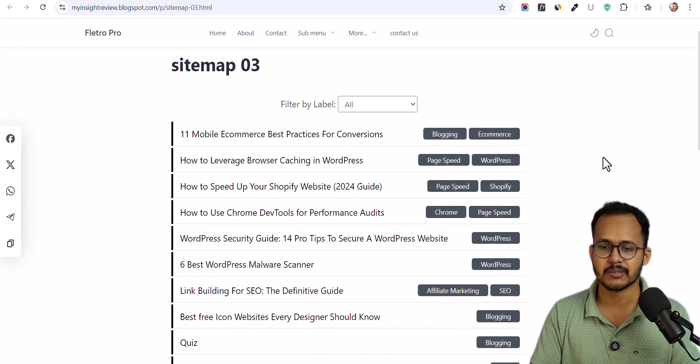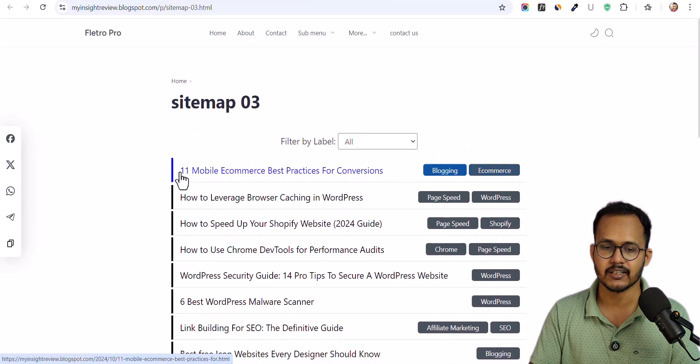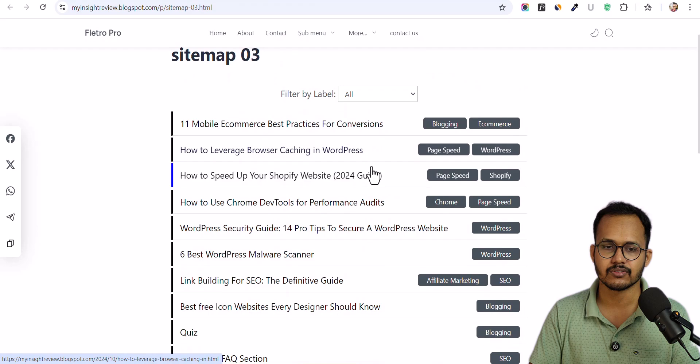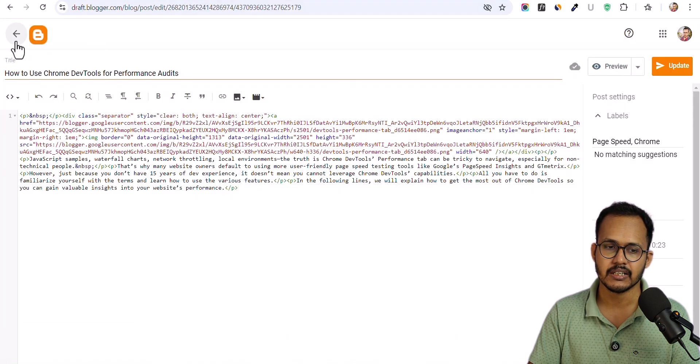I will include the code link in the description so you can get all the code. You can use whichever code you want — it depends on your website layout and your use case. You can further customize the look and feel of the HTML sitemap: change colors, change the border color, change the background color, or increase the font size. You can do that by going to the Edit option.